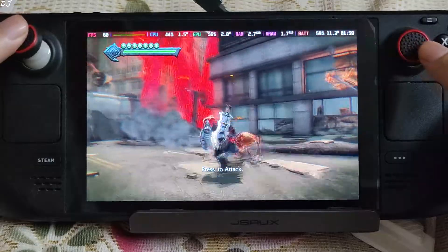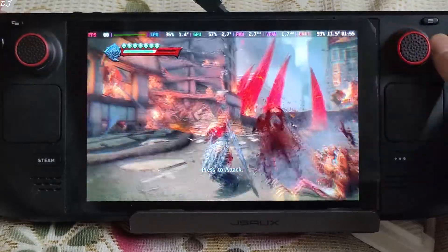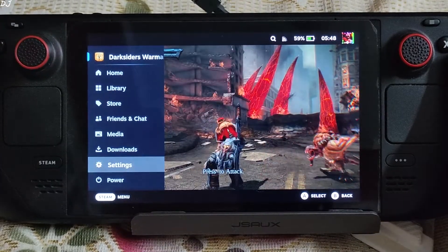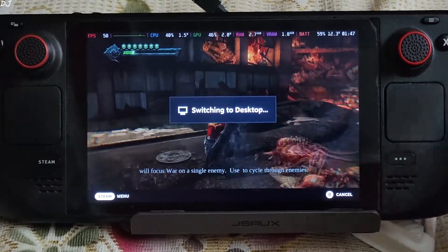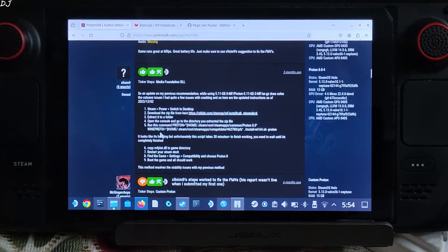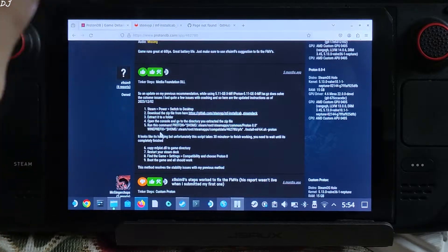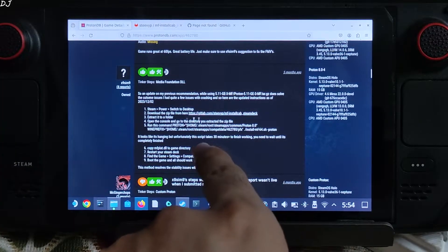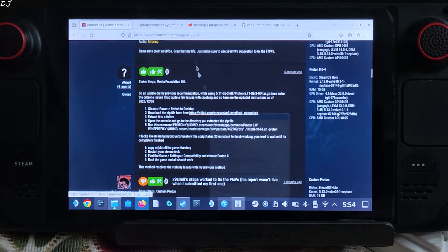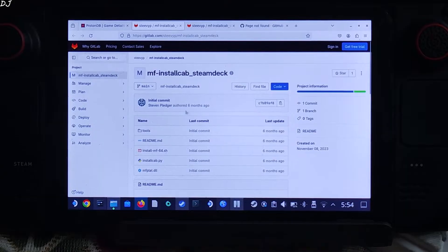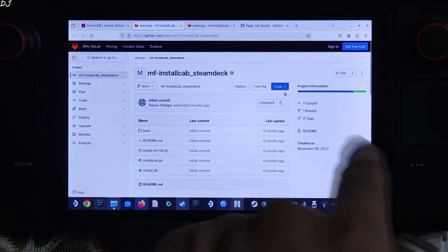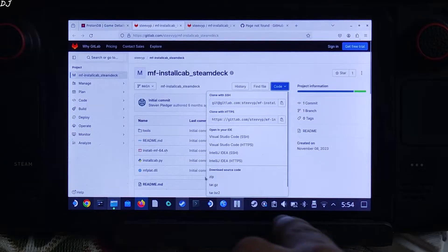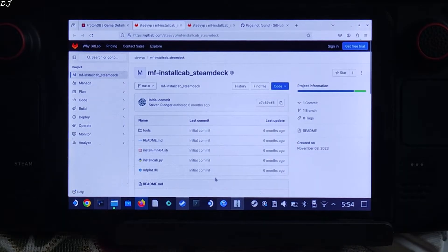Now I will show you the fix. Switch to SteamOS Desktop Mode. I will be following the updated instructions from user x979 on ProtonDB - big thanks to them. First we need to download an archive file. Media Foundation is required in order to render the cutscenes properly. Click on the link, then click on Code, and then click on ZIP.